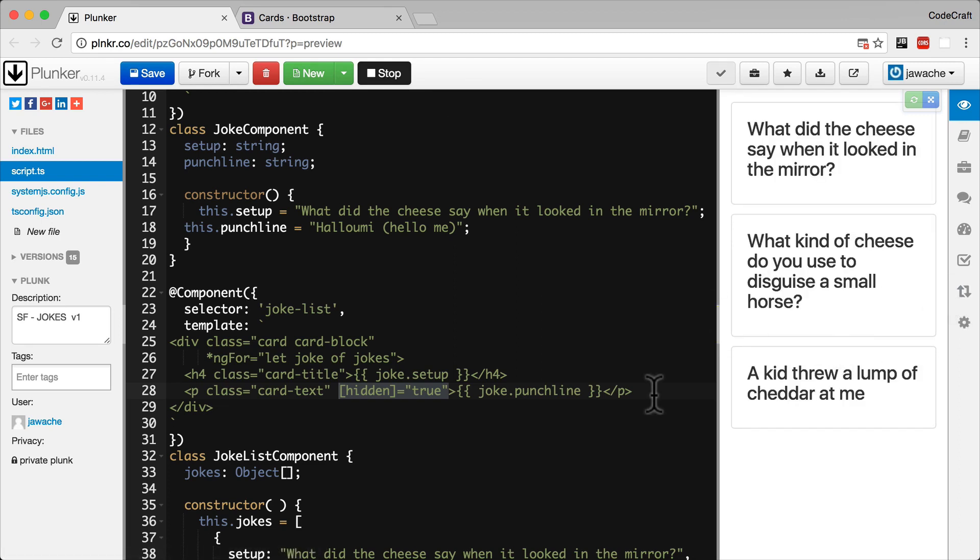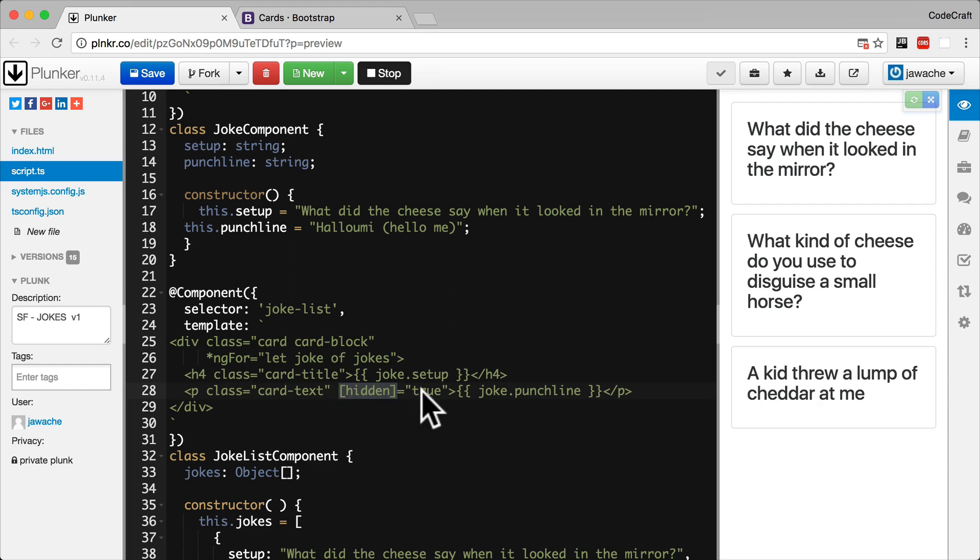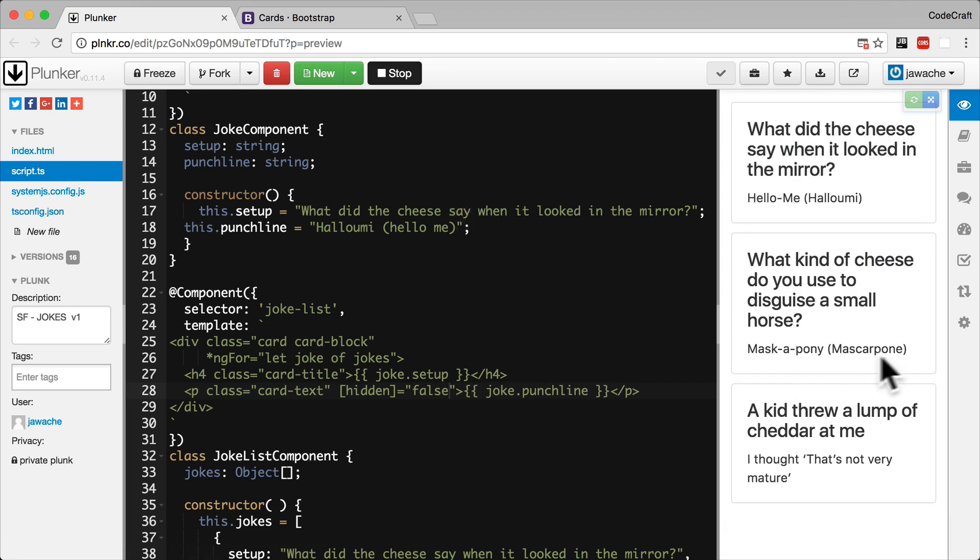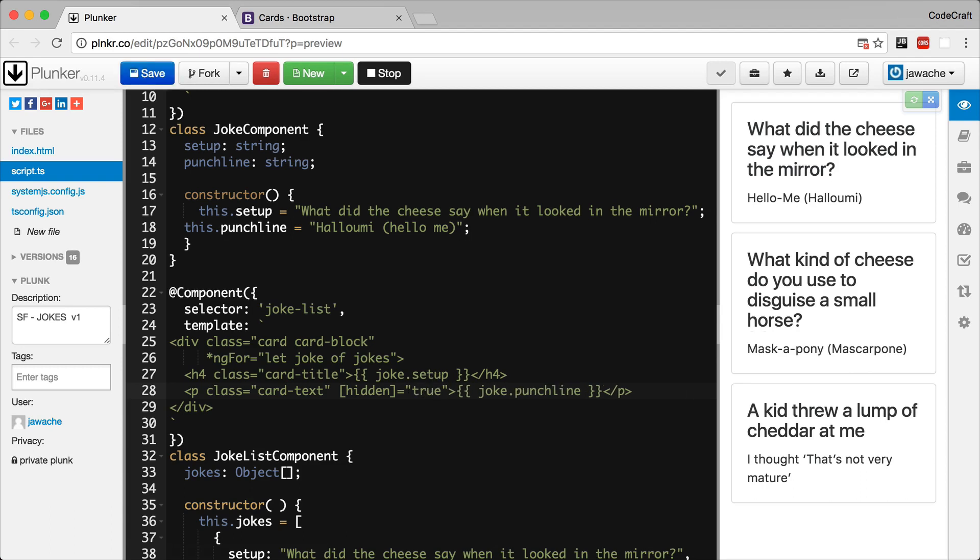So a few things to note. Number one, we wrapped our hidden attribute with these square brackets. And the second thing to note is we made the attribute equal to true. If we made it equal to false then we would see the punchline appear again. So if hidden is true it's hidden, if hidden is false it's shown.